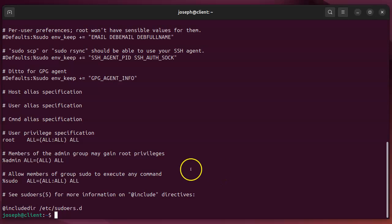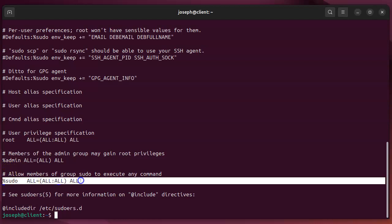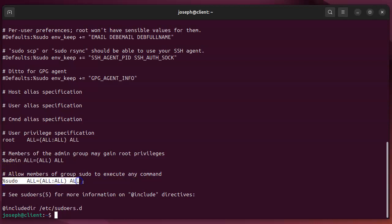So if these things are commented, say this percent sudo line is commented, then suddenly the sudo group would not have access to run things as root using the sudo command.